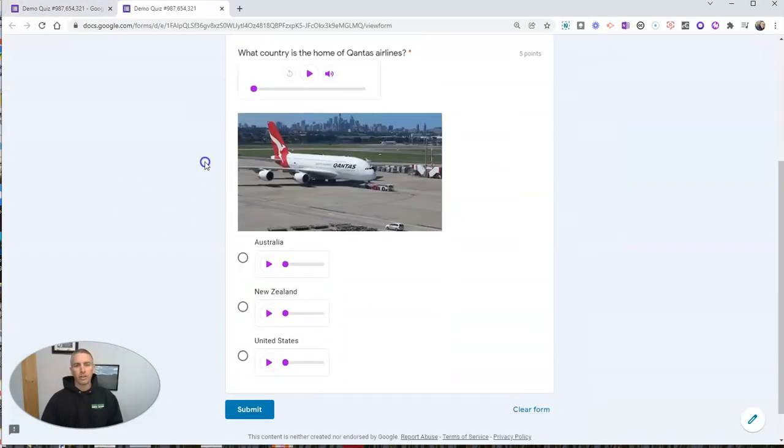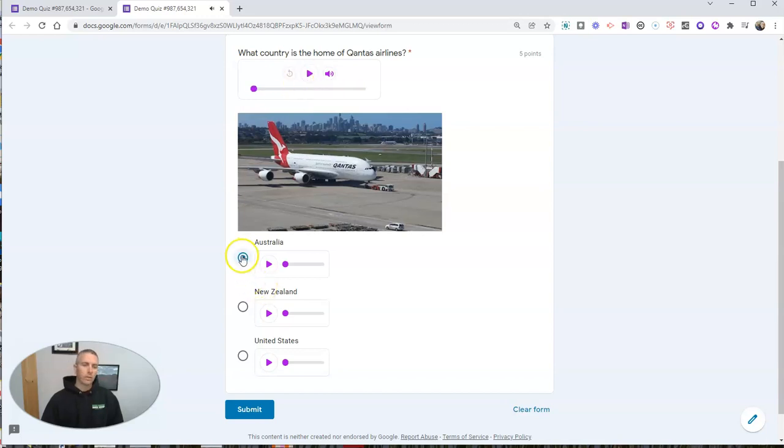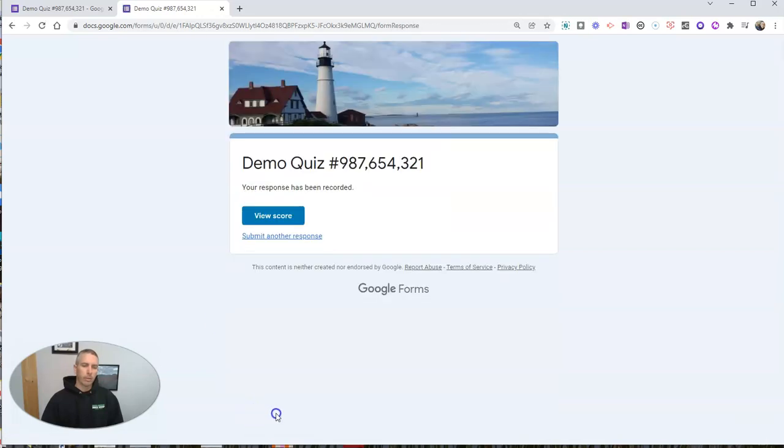We can see there's our demo quiz. We can play this back. What country is the home of Qantas Airlines? So let's answer it. Let's answer it. Hit submit.